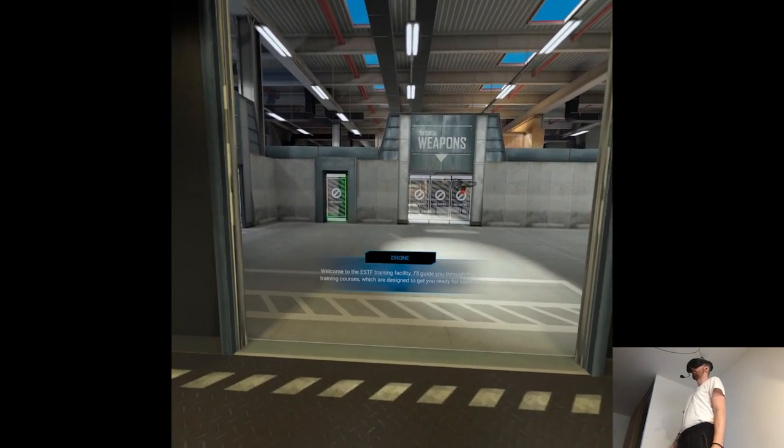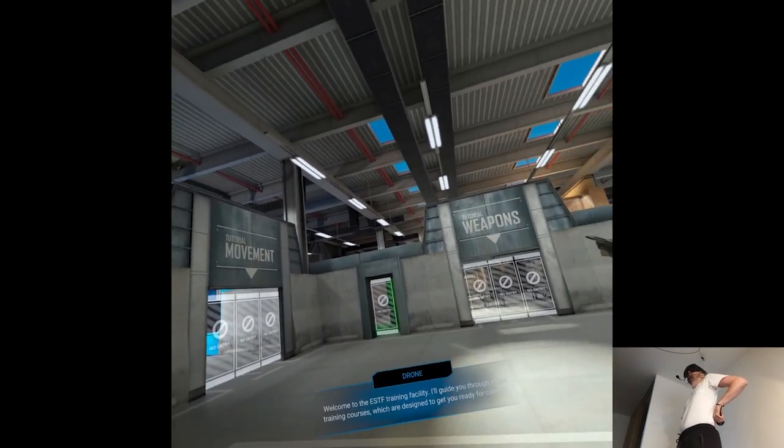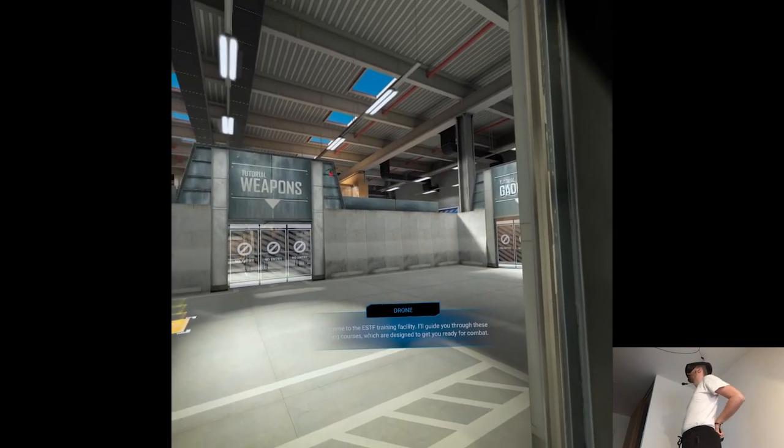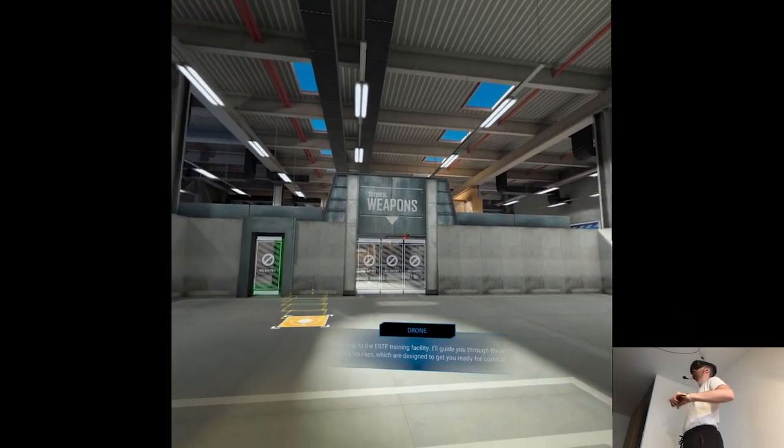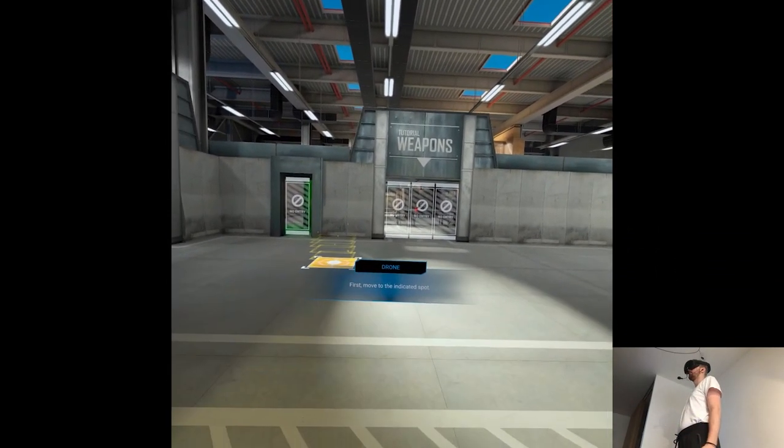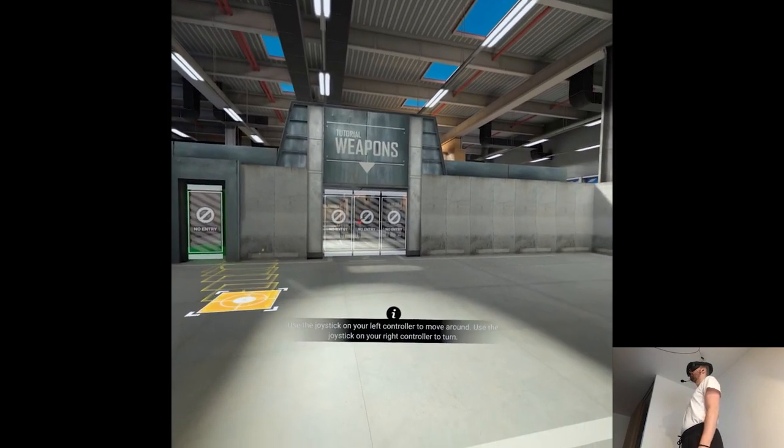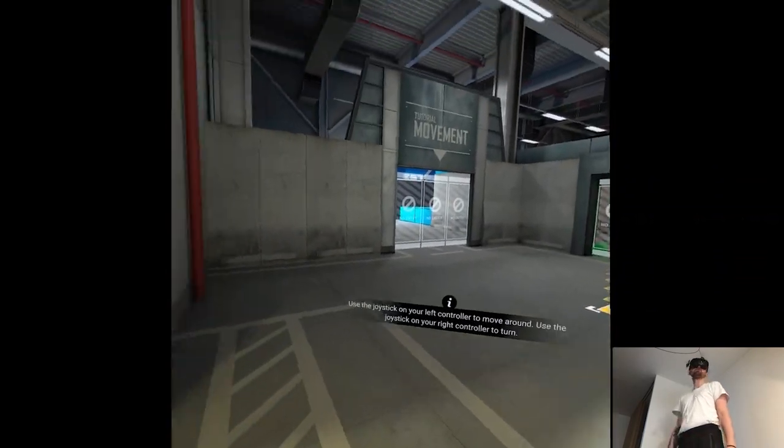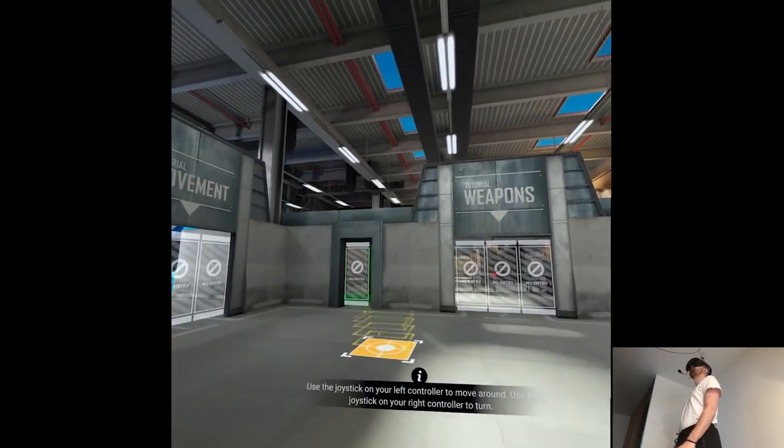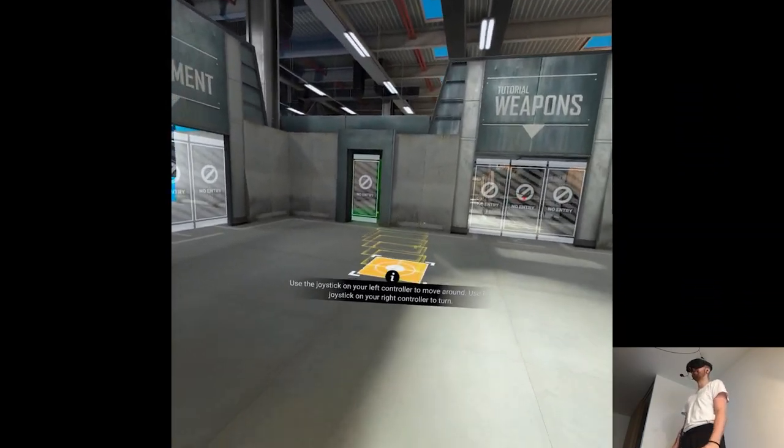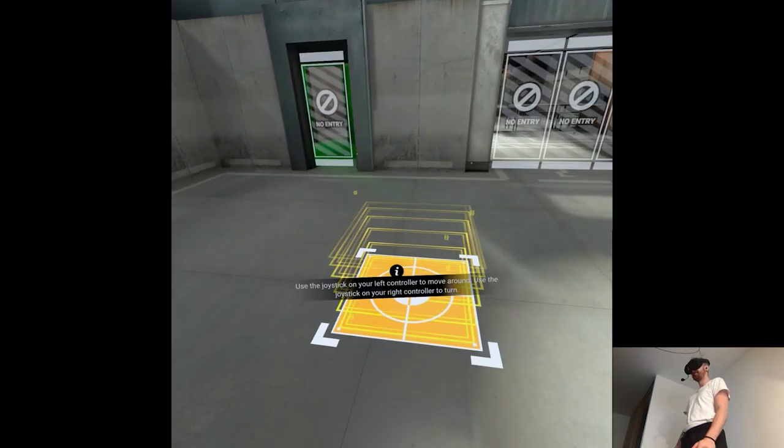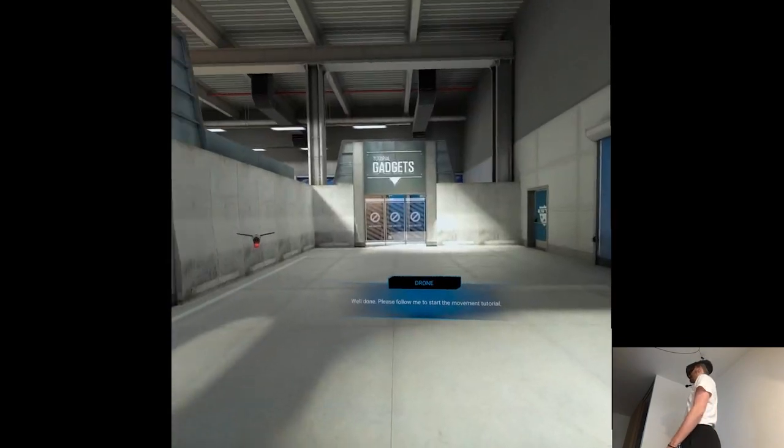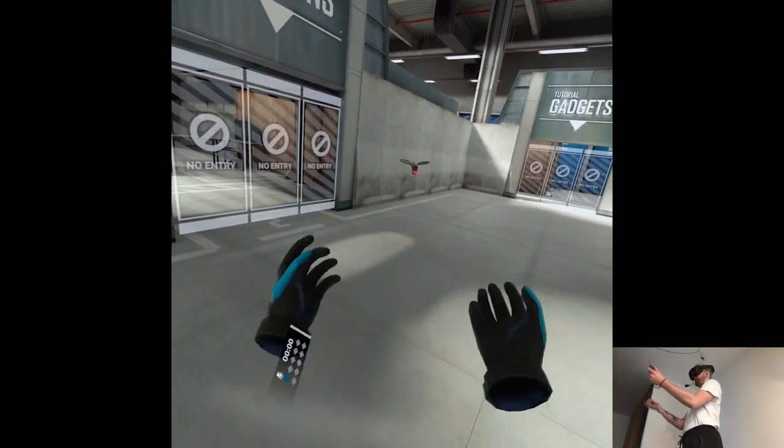Welcome to the ESTF training facility. I'll guide you through these training courses which are designed to get you ready for combat. First, move to the indicated spot. Professional. Polish. So far amazing. Well done.